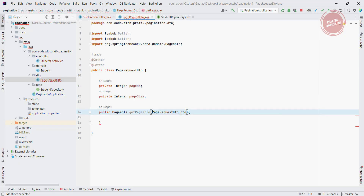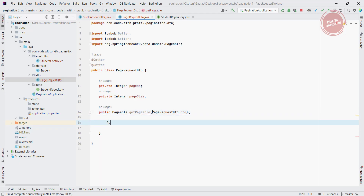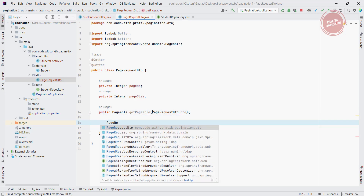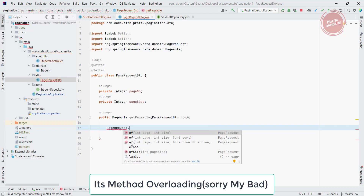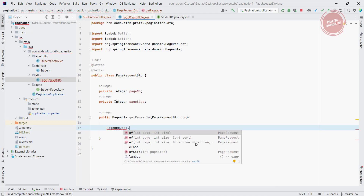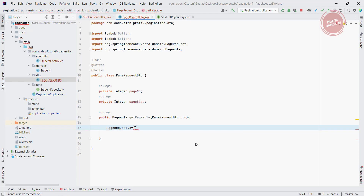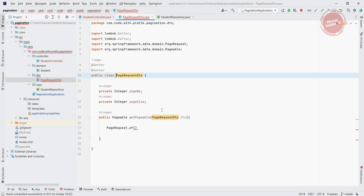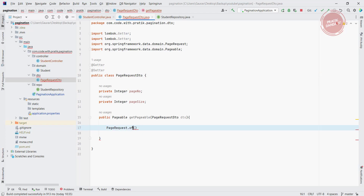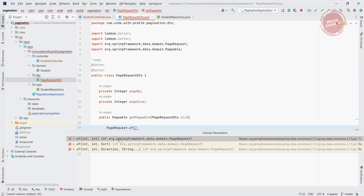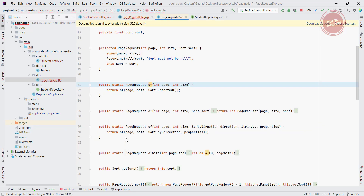getPageable takes the input as the PageRequestDTO — I'll use the name DTO. We have the method called PageRequest.of(), which is going to return the PageRequest. There are three overloads; currently I am going to use the two-parameter version. So I am using PageRequest.of() — we already have two attributes which are the page number and page size.